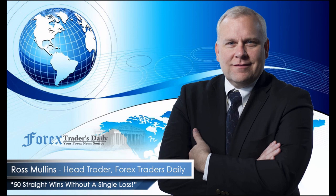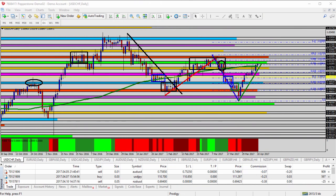From Forex Traders Daily, this is your daily analysis with Ross Mullins, live from Richmond, Virginia. Today's video analysis is for April 10, 2017. I hope you had a great weekend and are ready to get started trading this week. In today's video I'm going to do a general overview of each of the US currency pairs in anticipation of this week's trading, highlighting key levels for entry and exit opportunities. We're starting off with a fairly light news calendar, so be sure to use appropriate risk management strategies in all trade setups.